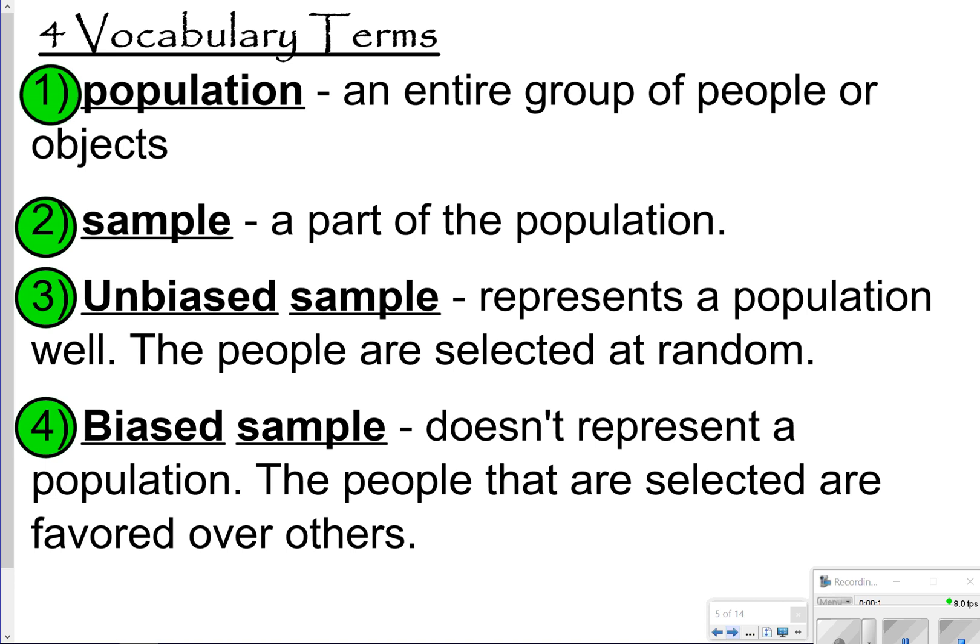First, we want to make sure we understand these vocabulary terms. Population is everything — everyone in a group or set of people. A sample is a part of the population. Unbiased means the sample represents the population well and people are selected at random. A biased sample doesn't represent the population well, and some people are favored over others.